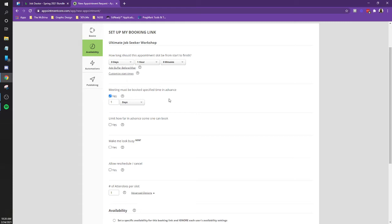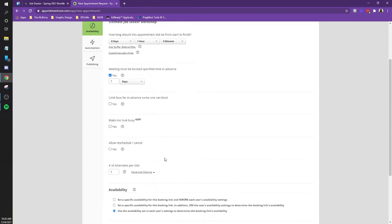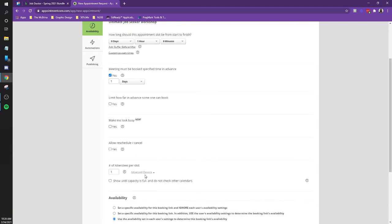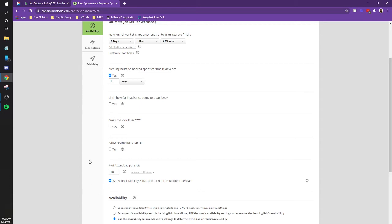So under the number attendees per slot, if you scroll down, this is where we need to get fancy. So look at the advanced options there. Okay. So let's set it at, I think like 10 at the most. And then check the box show until capacity is full. Okay. And then, that's really the only fancy piece.